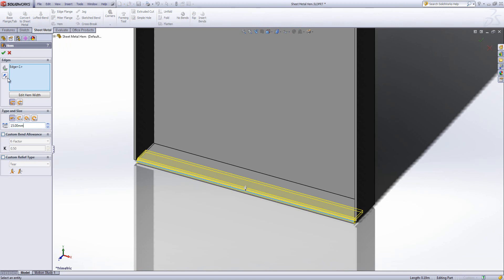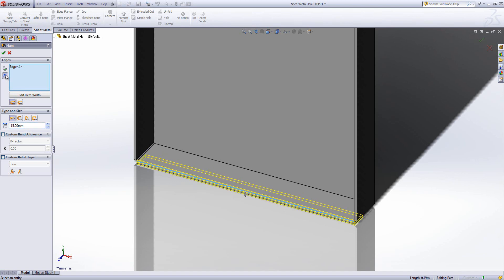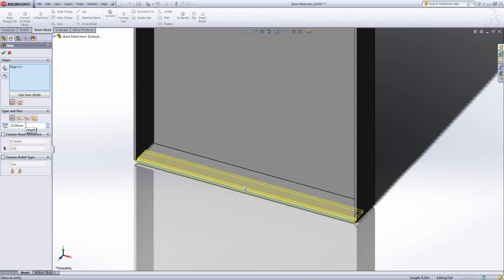That's it. The only other option is which direction you want the Dutch fold to go, whether inside or outside. It's really quick and easy to do.